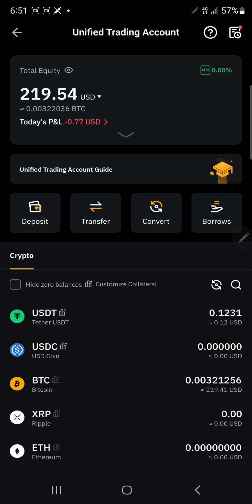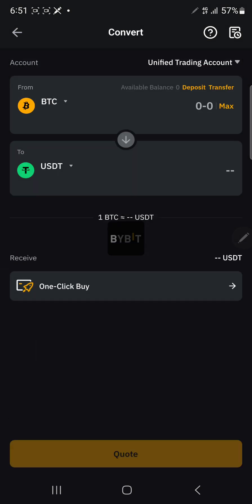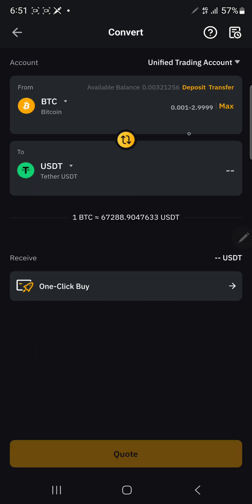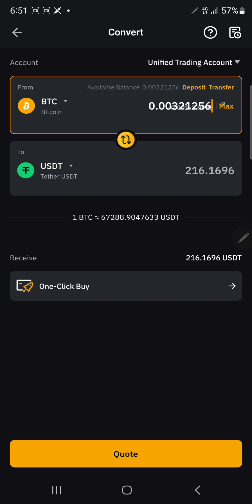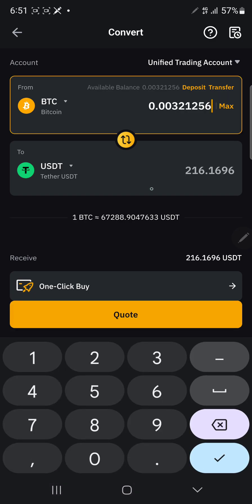Under BTC I have 219.41 USD here, and I want to convert this to USDT. I can quickly do it from this convert icon — I'll select it and it will show me the value I have. I want to convert everything, the maximum value. But the quote it's giving me is 216.16, which for me is not the best I can get — and that is the reason for this video.